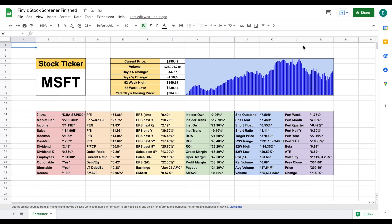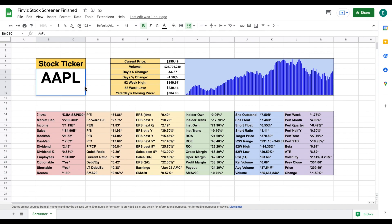Hey, what is going on you guys? In this video I'm going to be showing you how to make a completely interactive stock screener in Google Sheets using finviz.com. You can see exactly what our screener is going to look like - this is our finished product. This is completely interactive so all we need to do is enter the stock ticker right here and all of this data will update automatically.